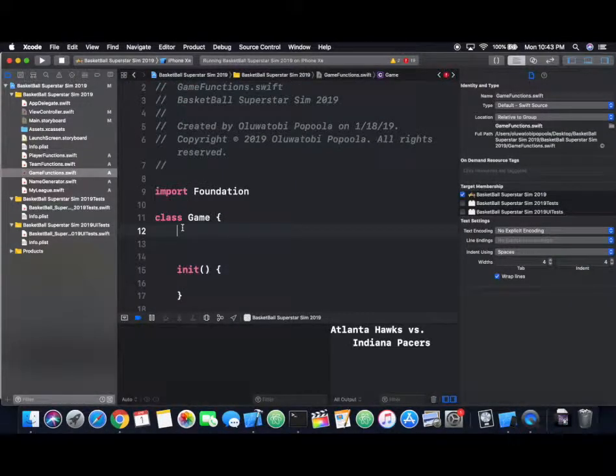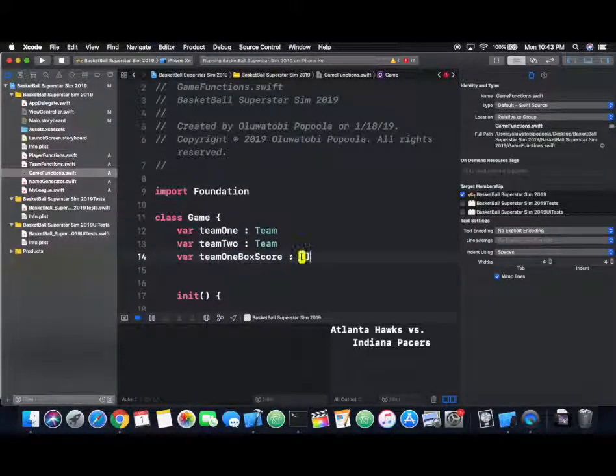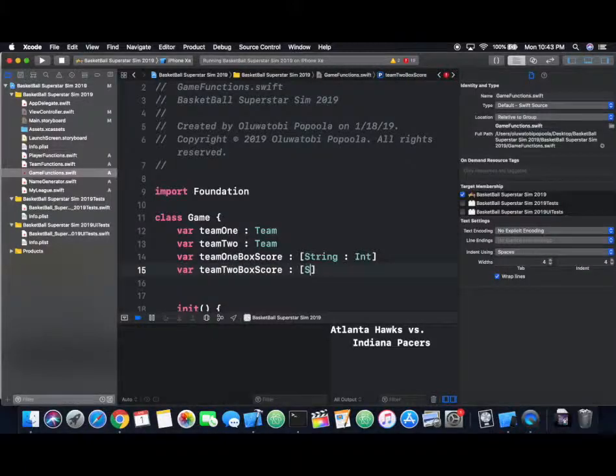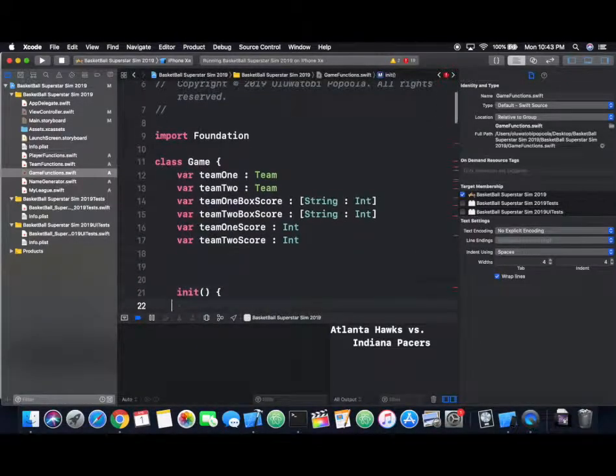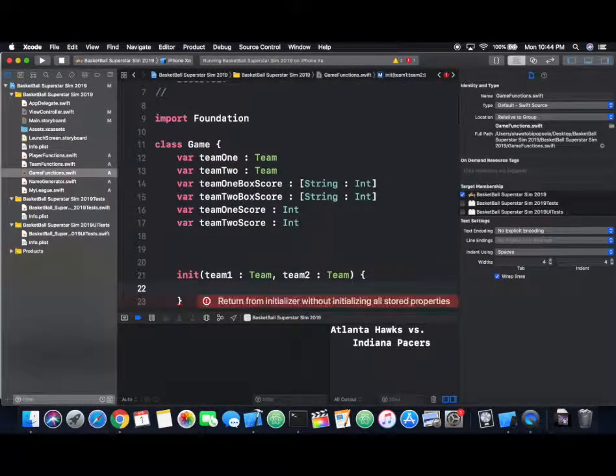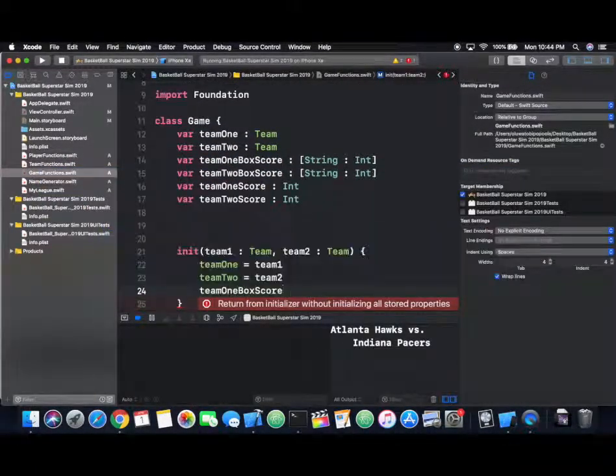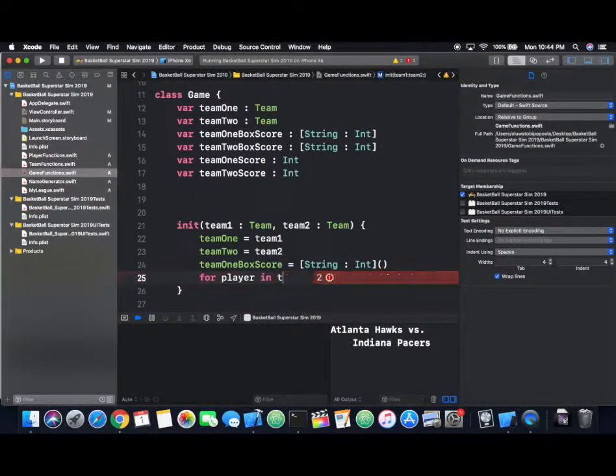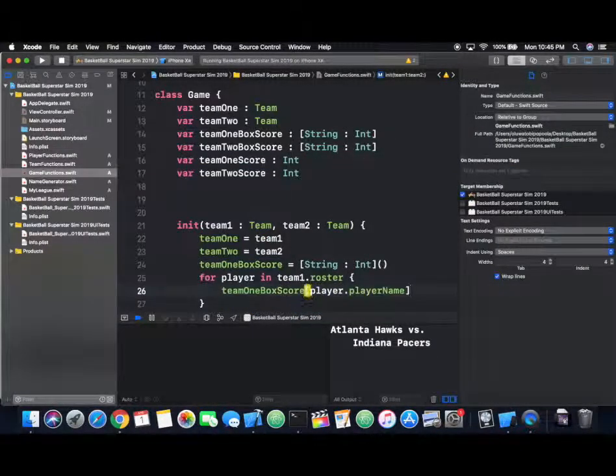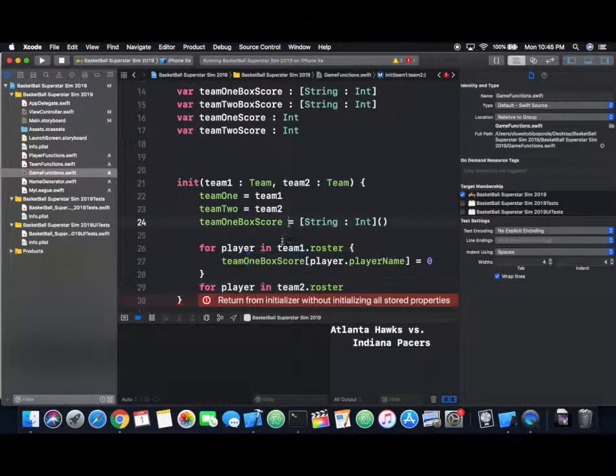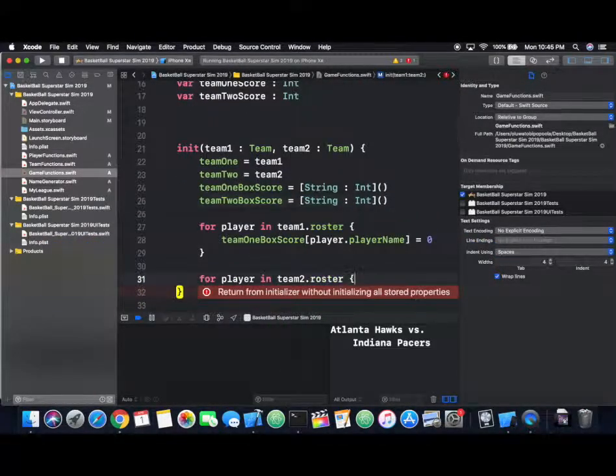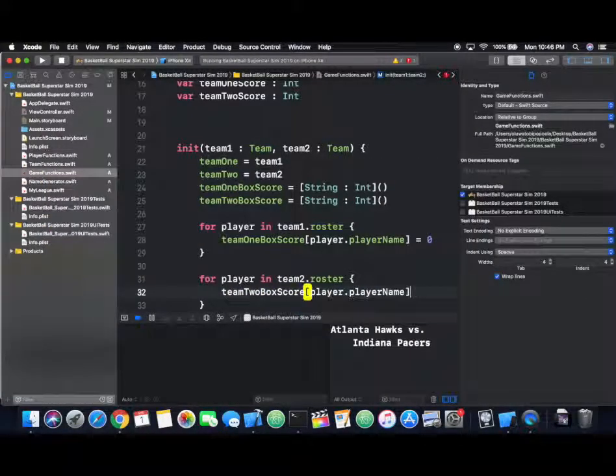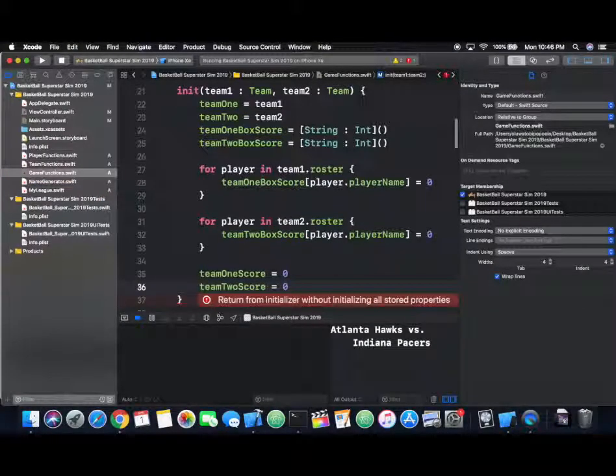I'm going to open up this game functions.swift file and immediately start writing variables that we're going to be using. Of course we want to keep track of the teams that are participating, and also let's keep track of the box score in case we want to record the stats for each of the players. For now we'll just record the points that are scored. Let's also keep the final score for both team one and team two as integers. Because the box scores for both teams are dictionaries, we're going to map all player names to this dictionary and just set it to zero so that we can add those points later after the game is finished.